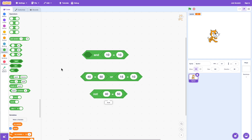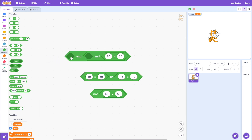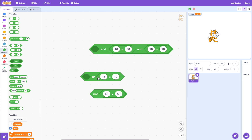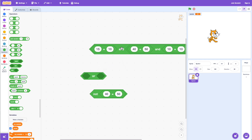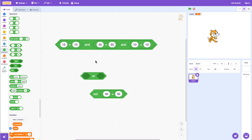Now let's look at how we can combine multiple operators together. For example, I can use AND and combine two ANDs — putting them together so we have three different conditions. All three conditions have to be true for this whole thing to say true. So let's say 10 equals 10, 40 equals 40, and 20 equals 20.